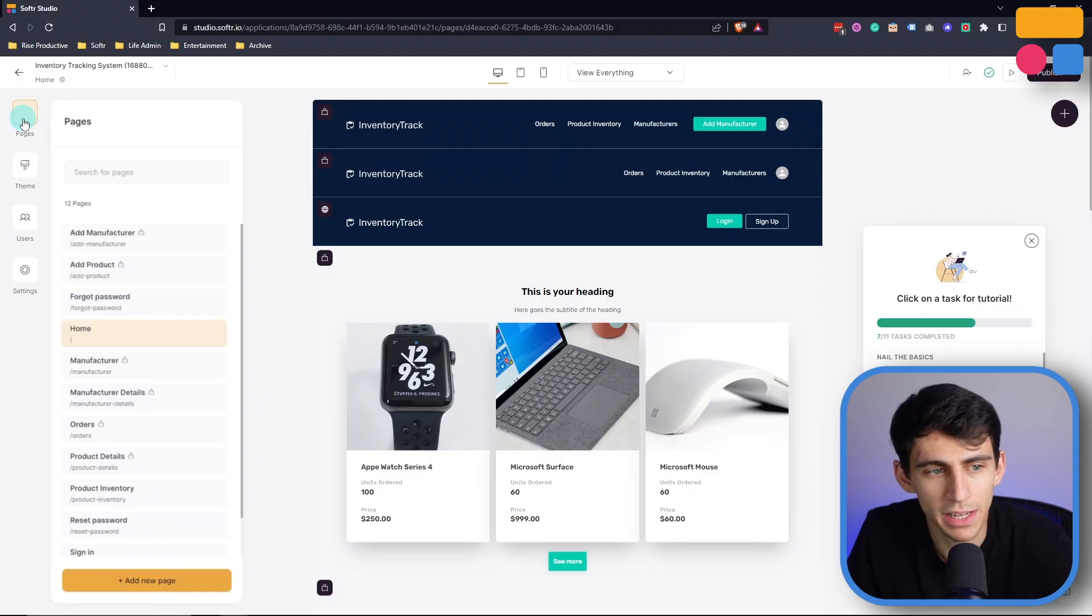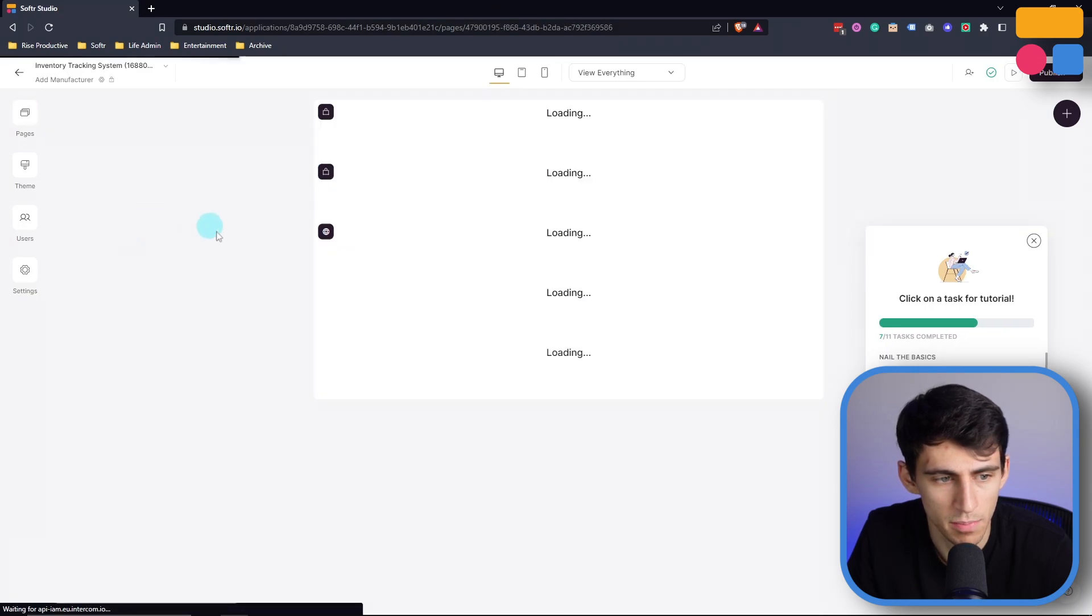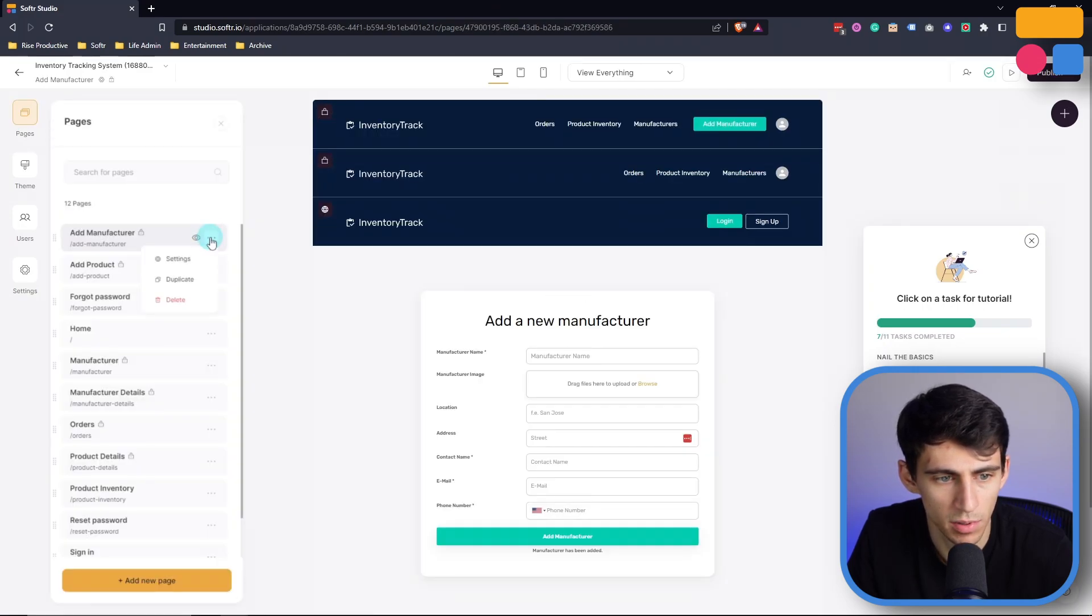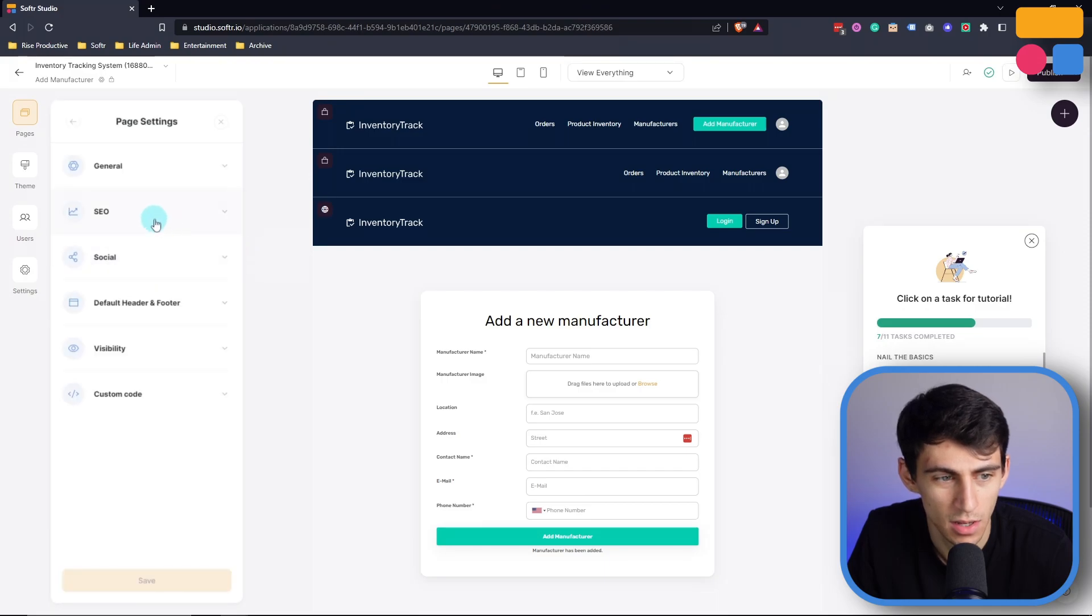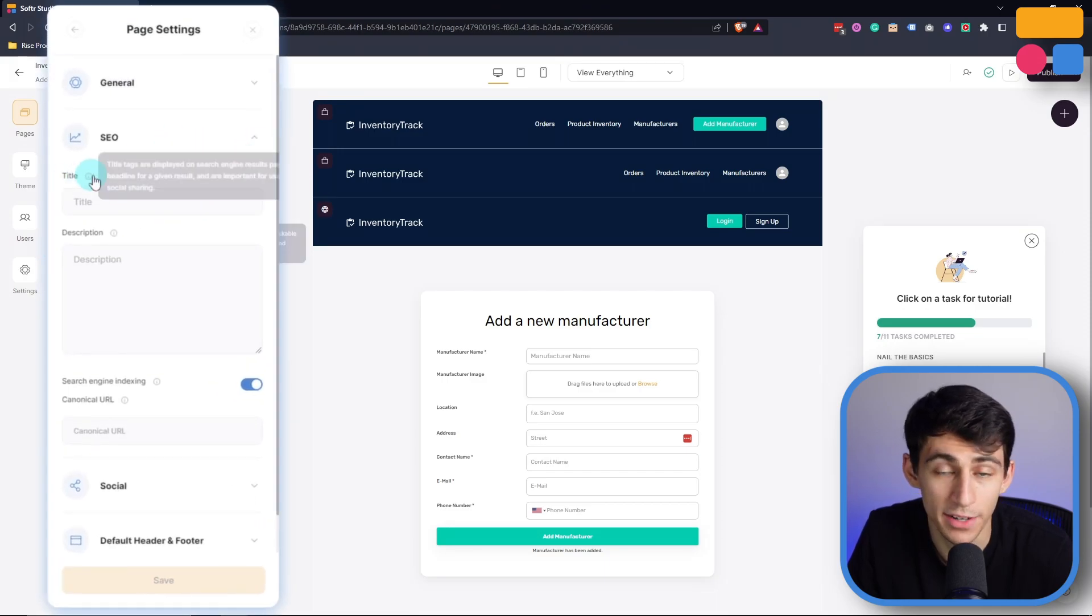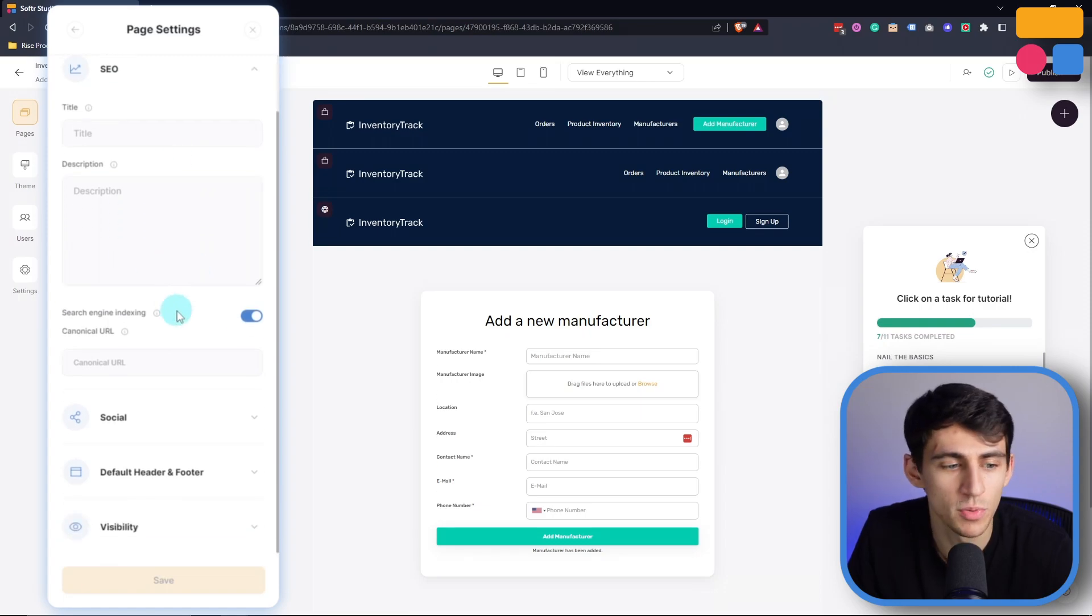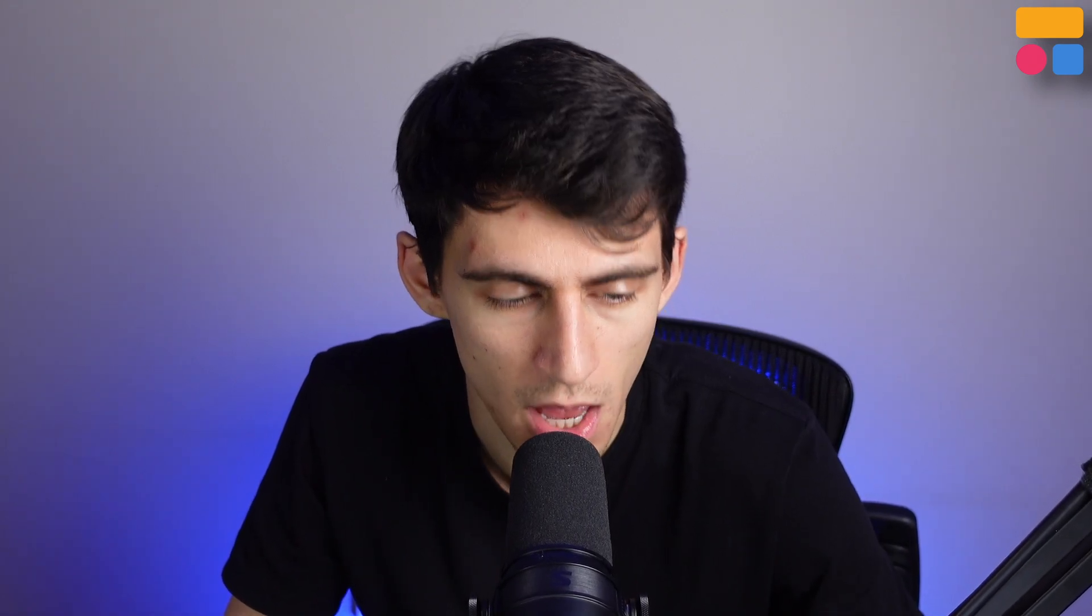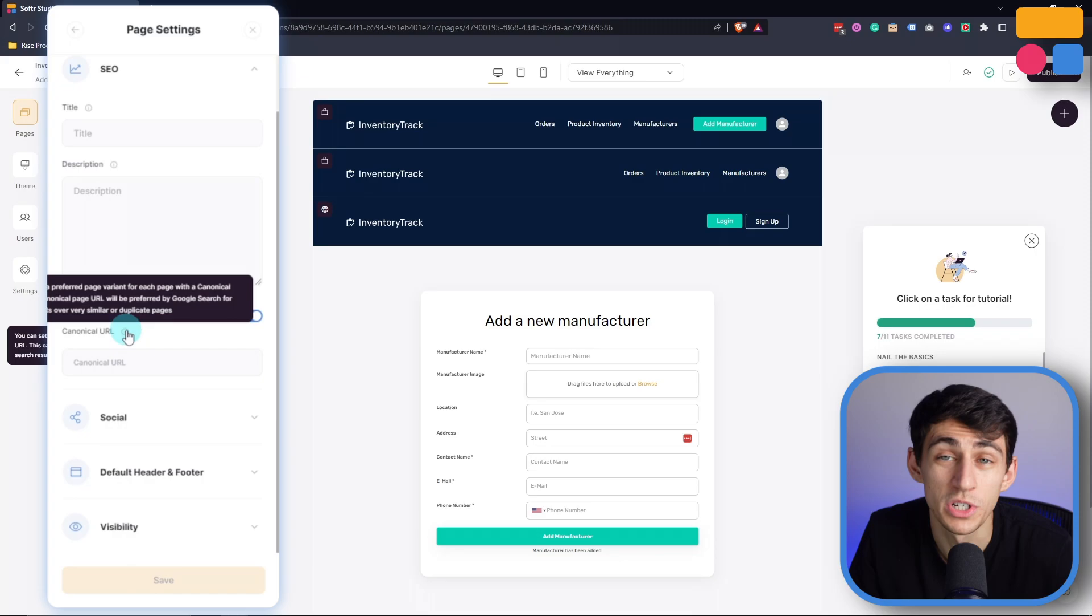On any page, from an SEO perspective, you can go to the page settings, press the three dots, go to settings, and you can adjust the SEO right here by adjusting the title, meta description, choose whether you want to have search engine indexing on or off - I would definitely recommend that you do for most things - and also whether you want to adjust the canonical URL, which helps with duplicate pages.